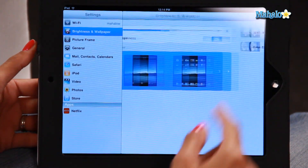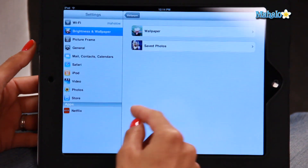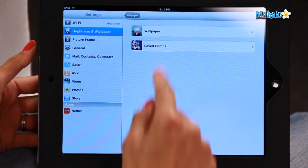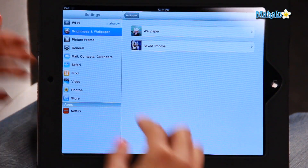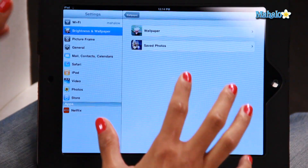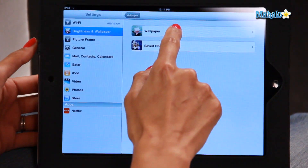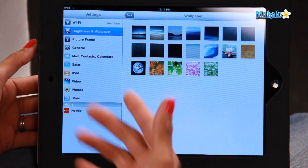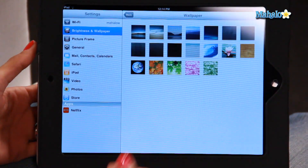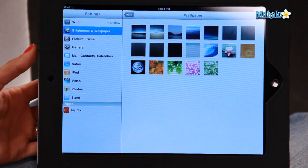On the Wallpaper options, you've got two different options here: Wallpaper and Saved Photos. First off, let's show you how to click on a preset wallpaper. So I've clicked on that — here you are, a bunch of preset options already available on the iPad.